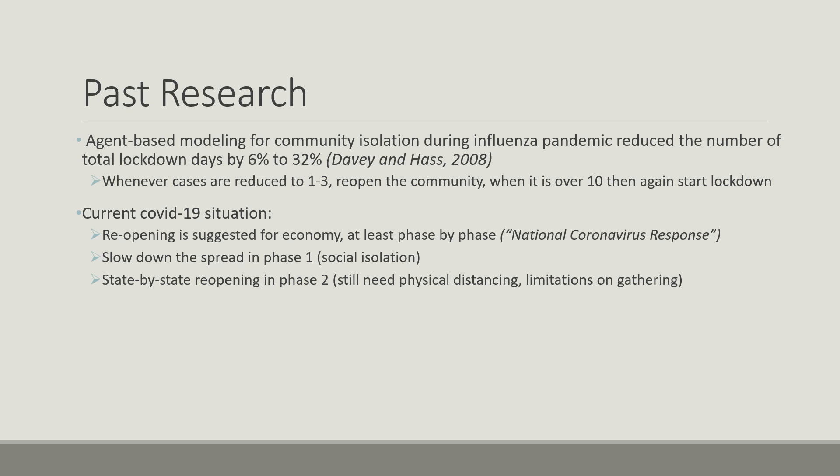During the current COVID-19 situation, reopening is suggested for the economy, at least phase by phase reopening. It requires slowing down the spread in phase 1 through social isolation, and state by state reopening in phase 2, where it will still require physical distancing and limitations on gathering.